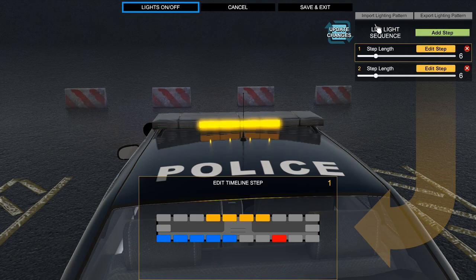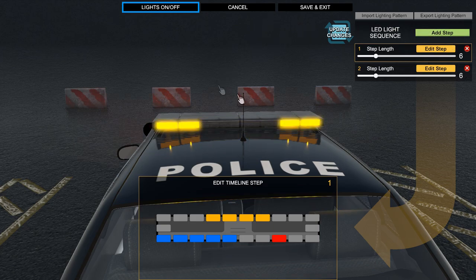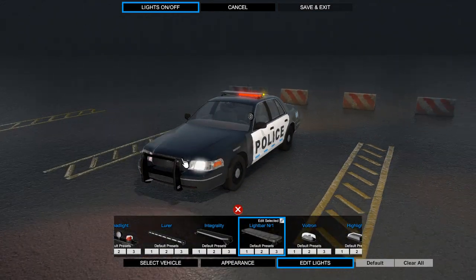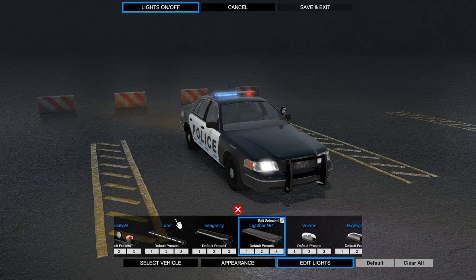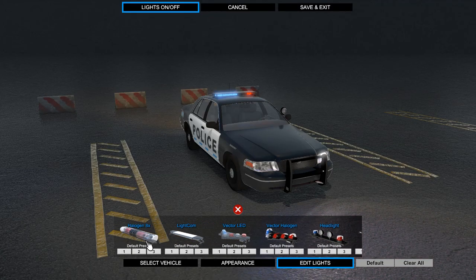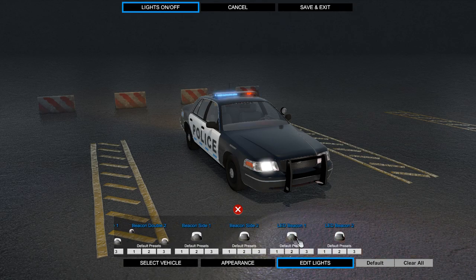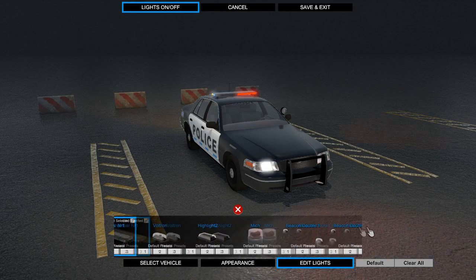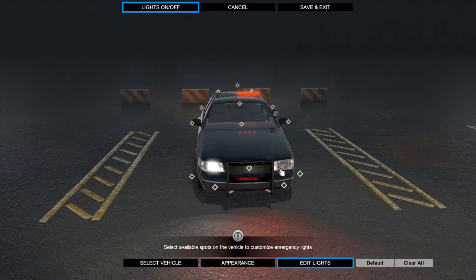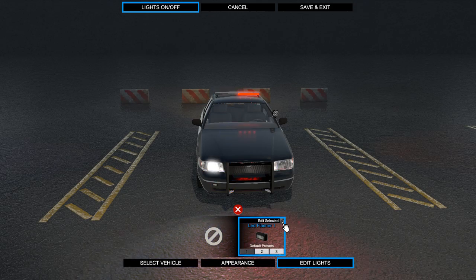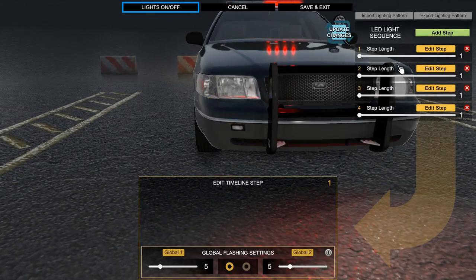That's basically how you change the lighting — you save and then it will apply, and now you can technically go play. This works without a light bar too, so you can do it with every single vehicle.